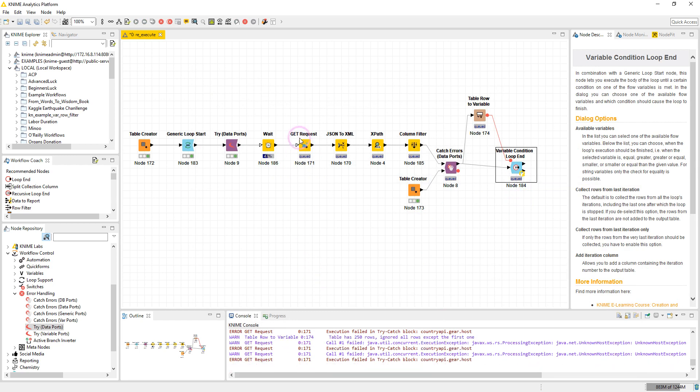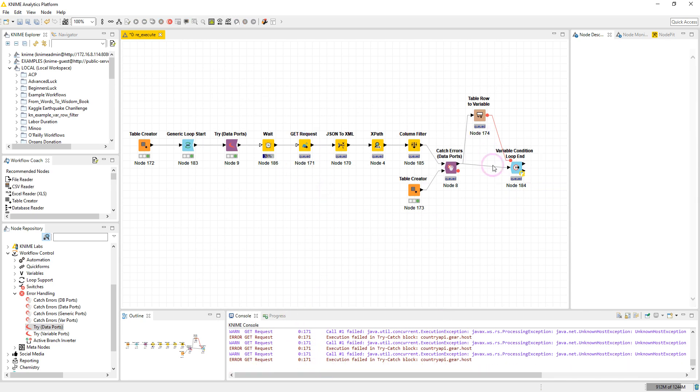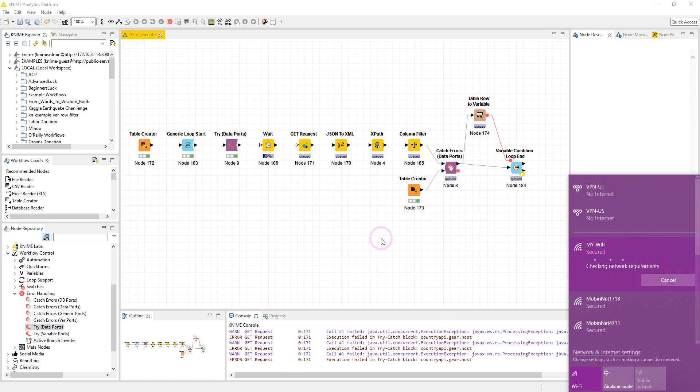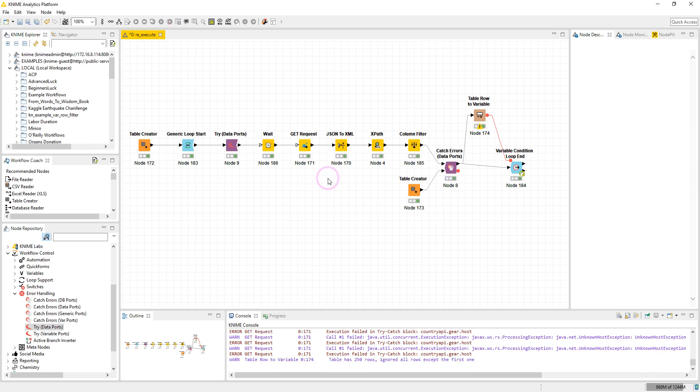As you see, we get an error message from the GET Request node, but the workflow keeps re-executing. Let's connect to the internet. And now as soon as we are connected to the internet, the node is executed successfully and the workflow is finished.